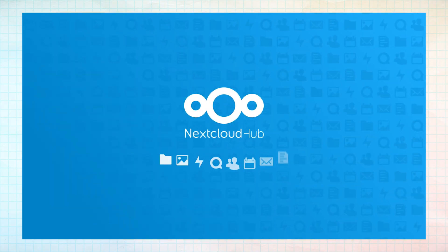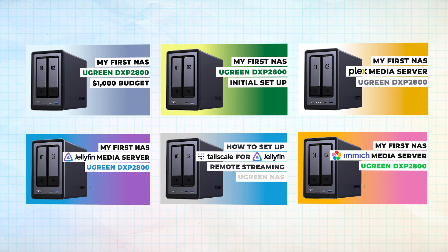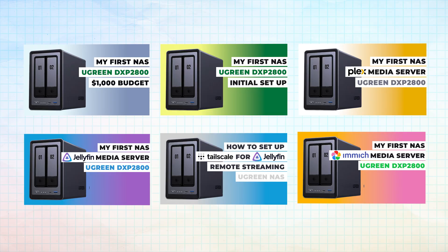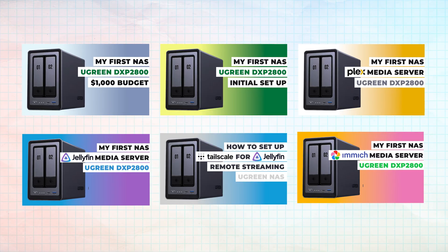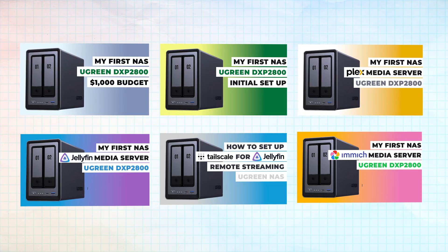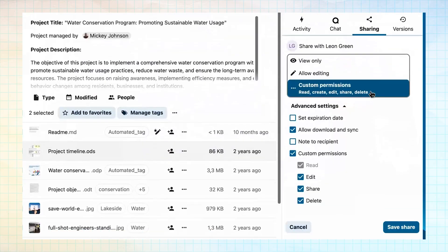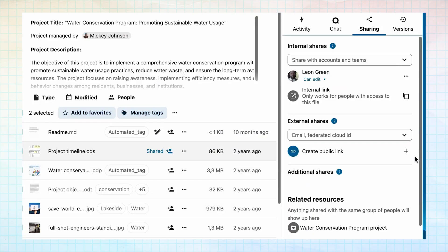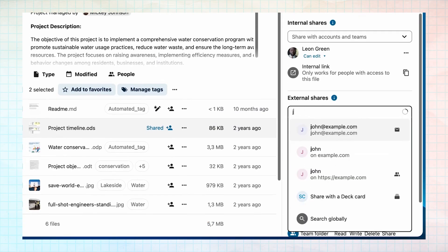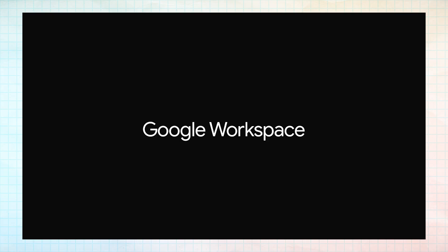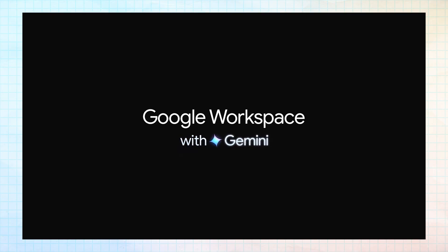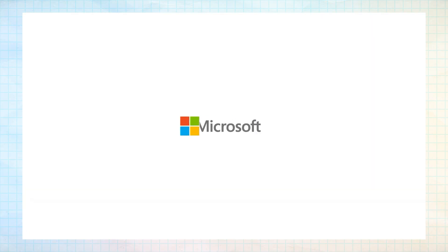Some viewers from my previous videos asked if I would check out Nextcloud as part of my Ugreen NAS series and create a setup video.